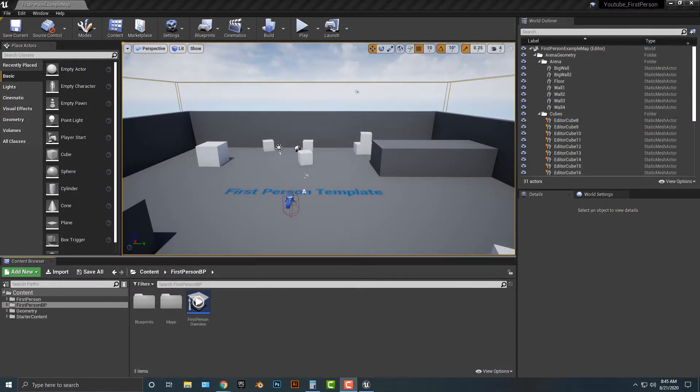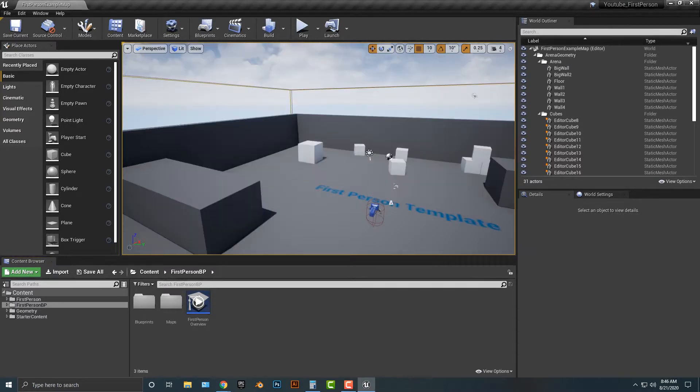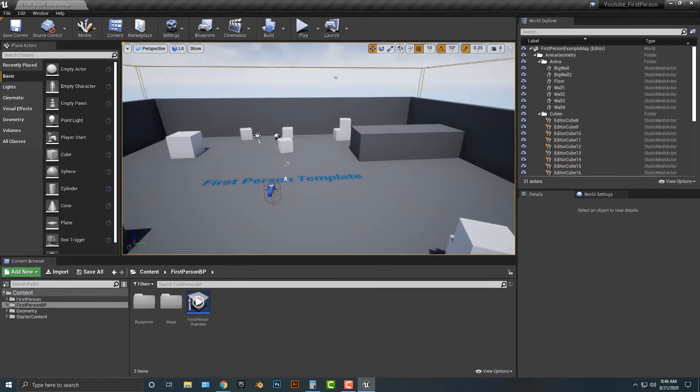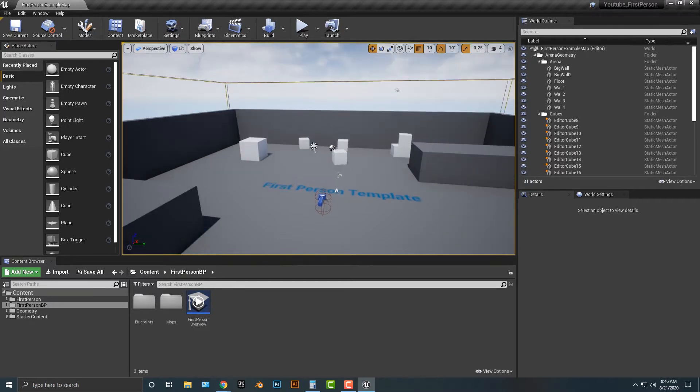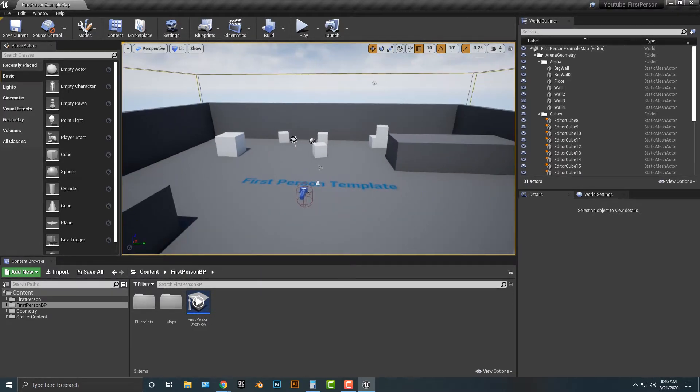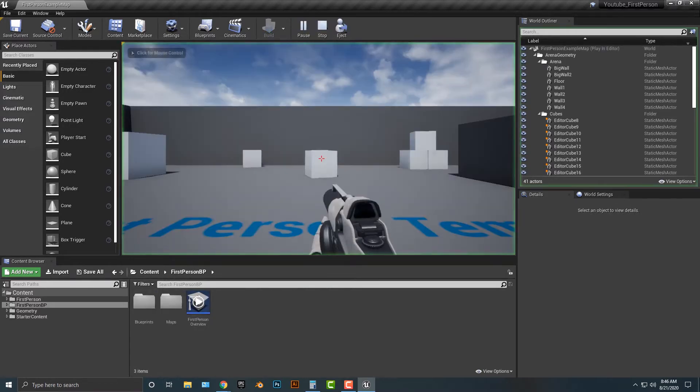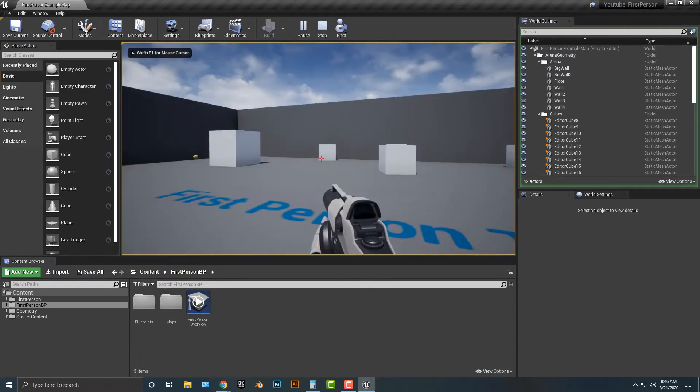Hey everybody, welcome to this video. In this video I'm going to show you how to make things explode in Unreal Engine. This is actually fairly easy to do, but I'm going to make a simple tutorial that shows you how to make something explode. First things first, we already have the first person template here.